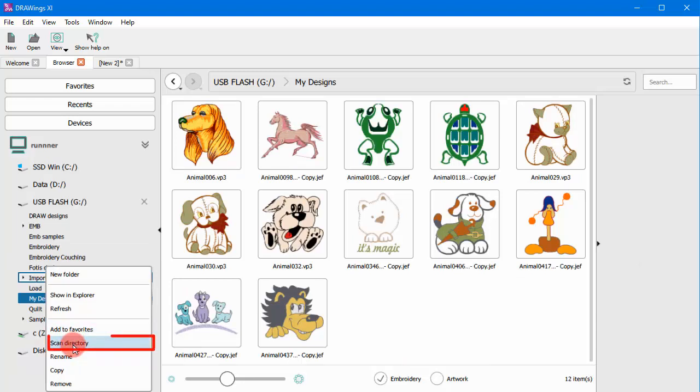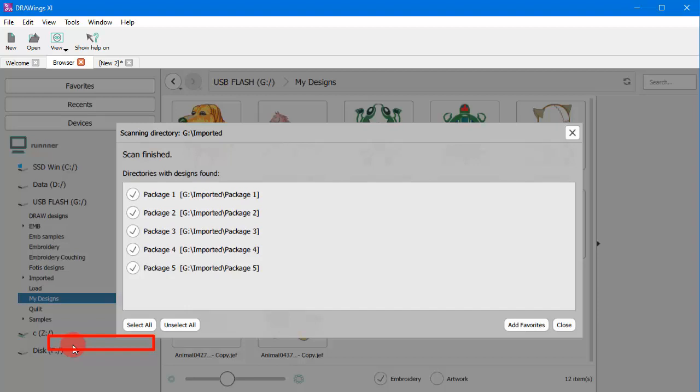Additionally, using the Scan Directory option, you can scan for subfolders with supported designs. From the appearing list, select the entries you wish to add.